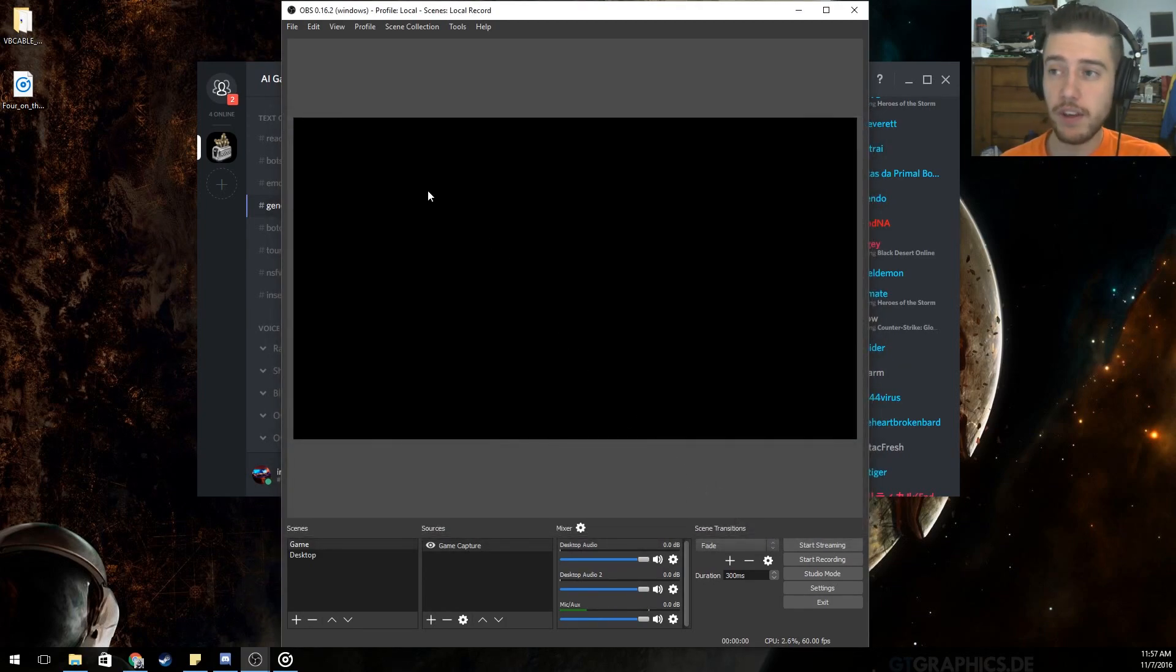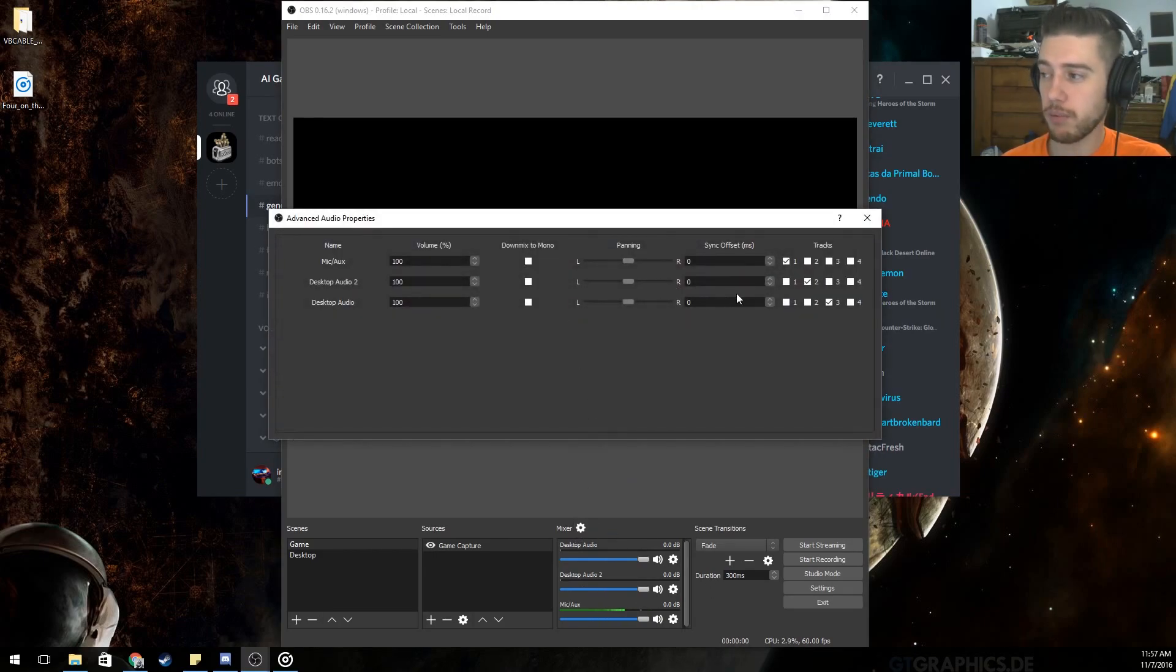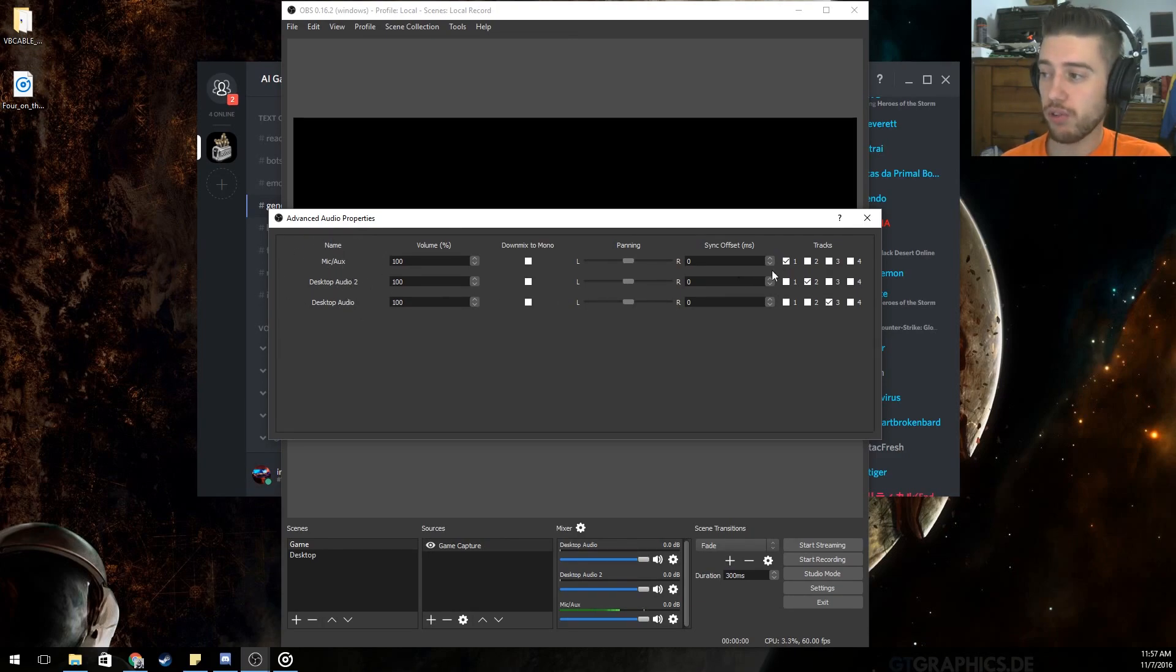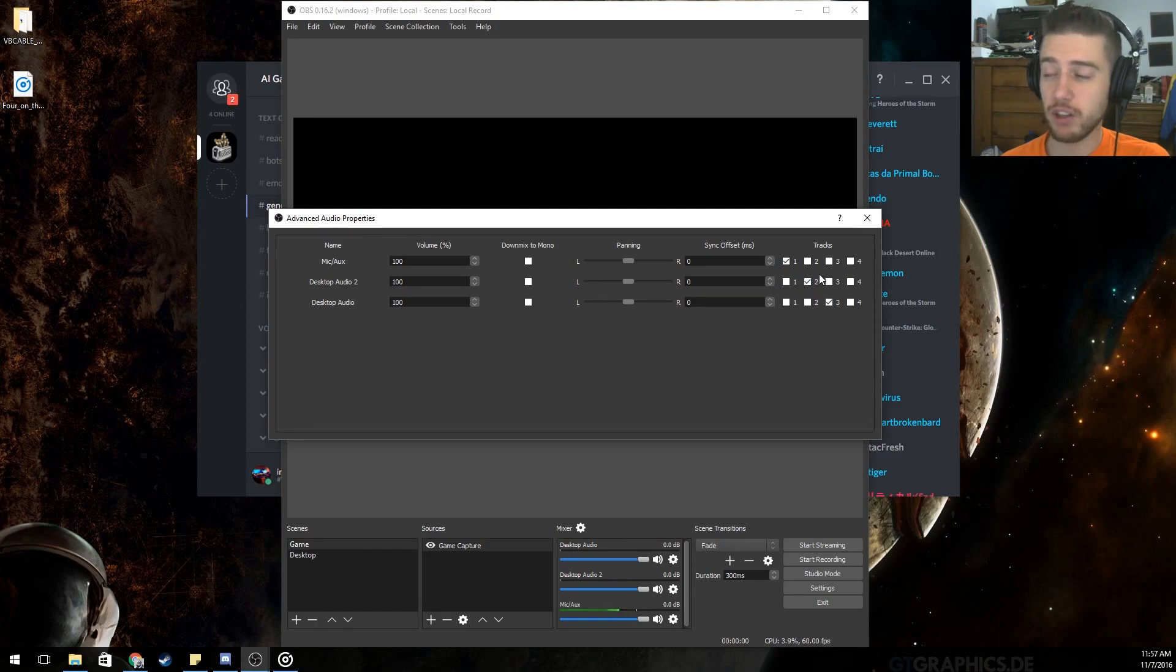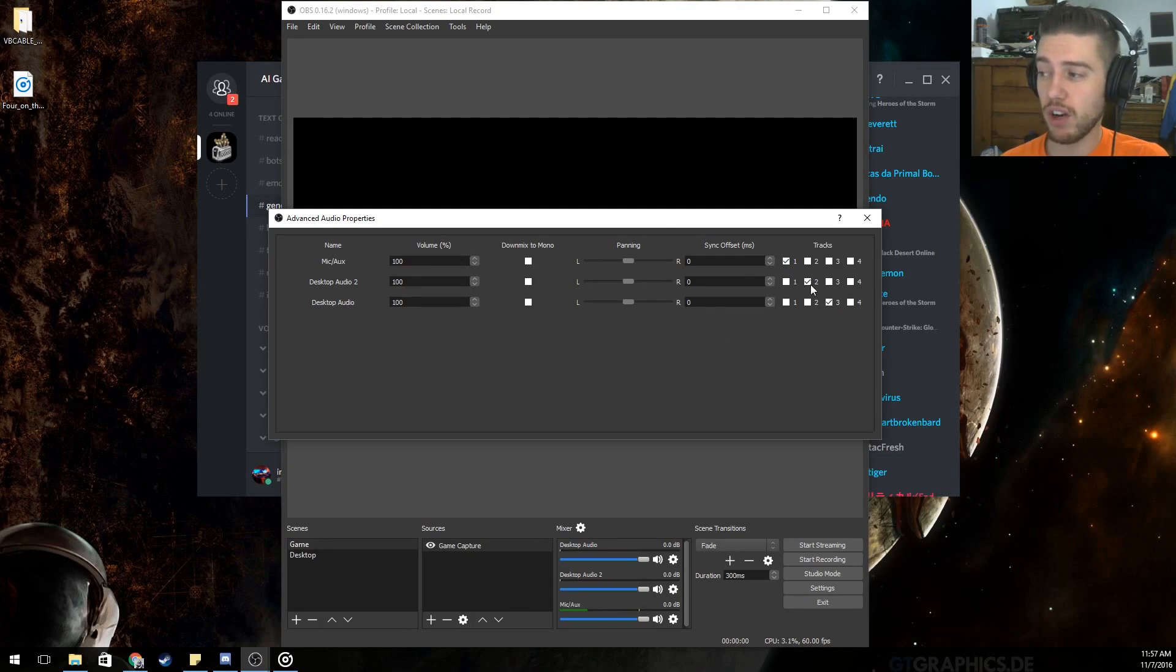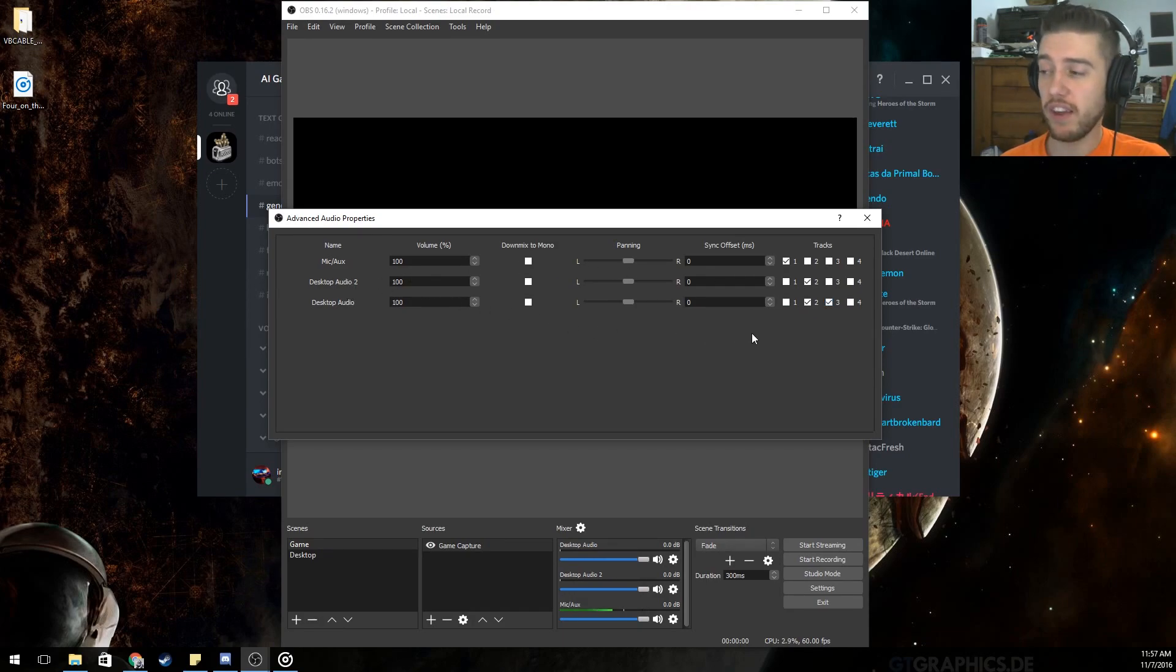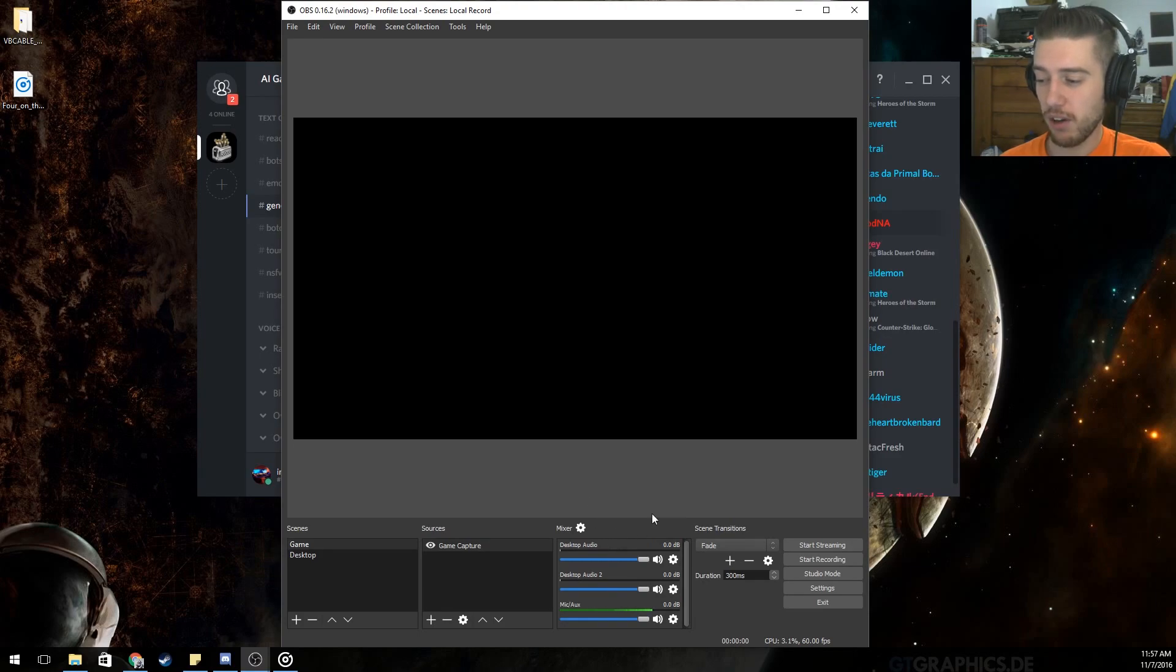Once you've done that, it will have three audio channels. In these audio channels, you want to make sure that your tracks that you want in order are set in order. So, say you want mic auxiliary, so your microphone, set to one. Desktop audio two, I always set it to two. And then my regular desktop to three. So, whatever you decide you want to set those to, just make sure everything is unchecked that you don't want. So, if this is checked, it would record my desktop audio with my desktop audio two and combine them. And we don't want that. That would be stupid to do.